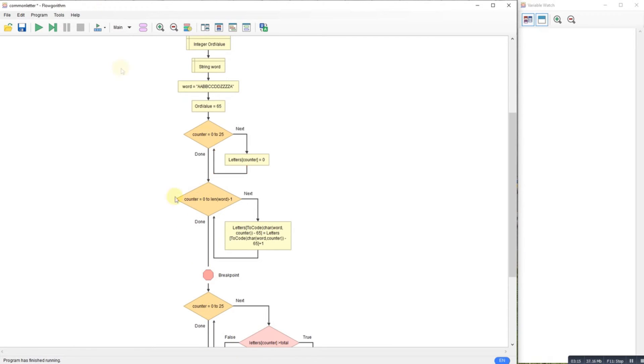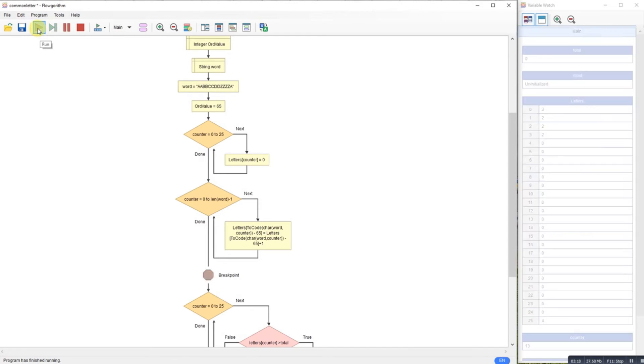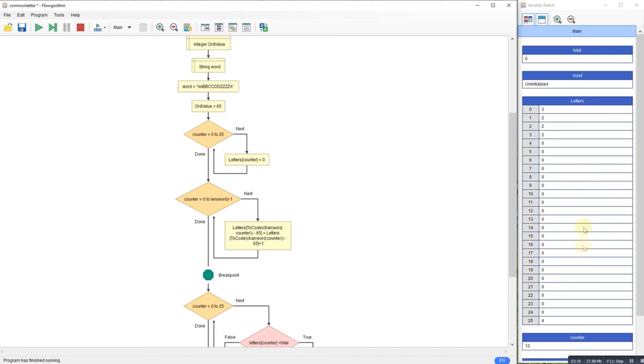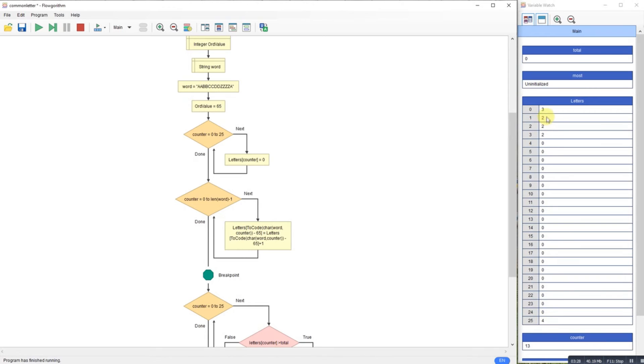If I take this breakpoint out, leave that one in and run that, you can see I've got three A's, four Z's, two B's, two C's, two D's.